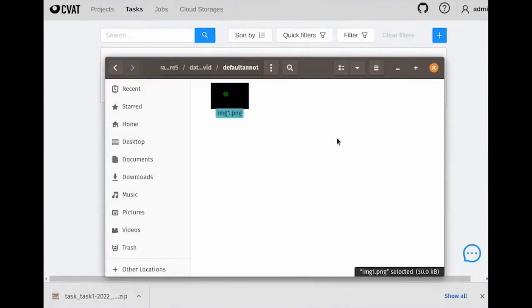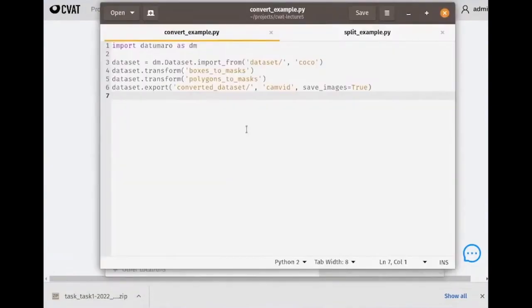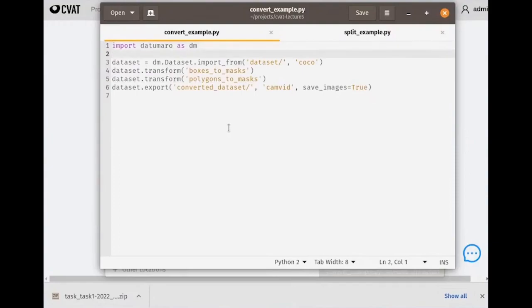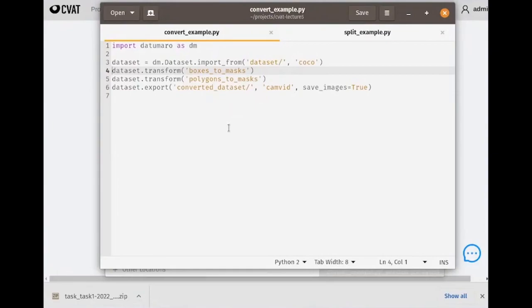To get the expected result, we need to convert our annotations into the right format. To do this, we can call the transform command or write a simple script using the Python API. Let's try to write a script. We call transform twice to convert all the annotation types in the dataset. The first transform converts bounding boxes into segmentation masks. The second transform converts polygons into segmentation masks. Now, we export the resulting dataset into the CamVid format and obtain the converted dataset with annotations in our desired format.